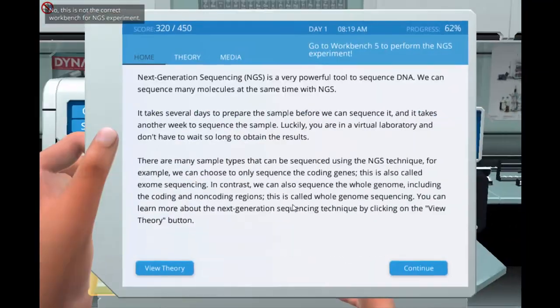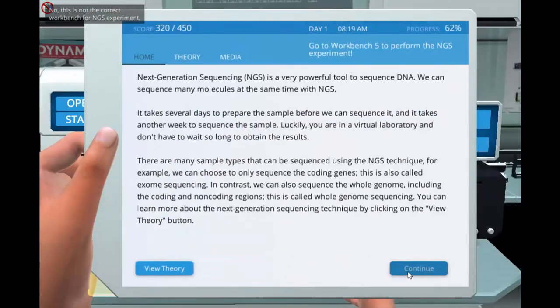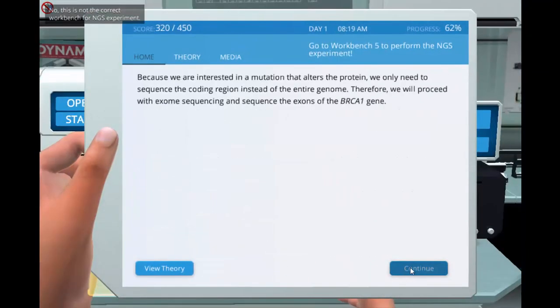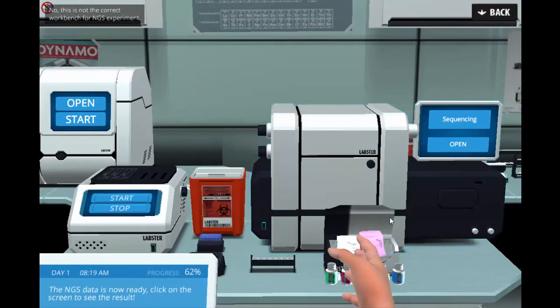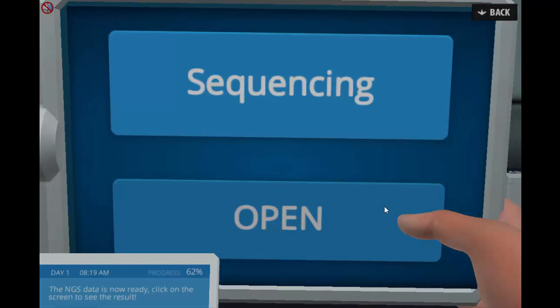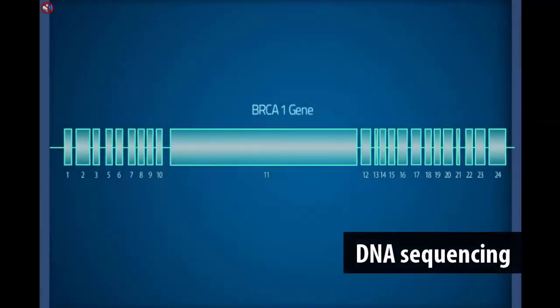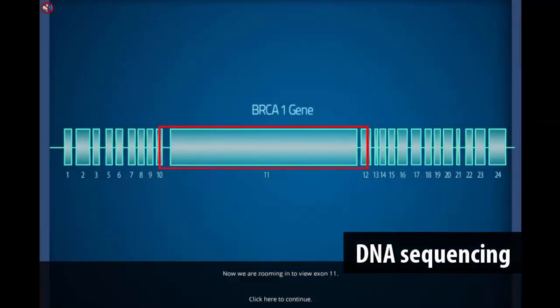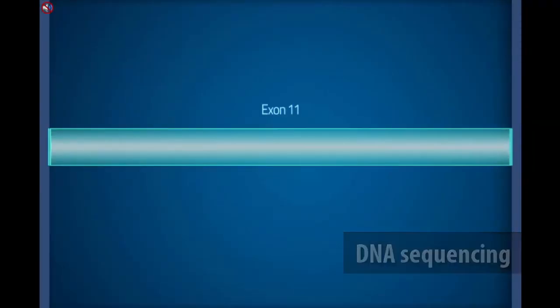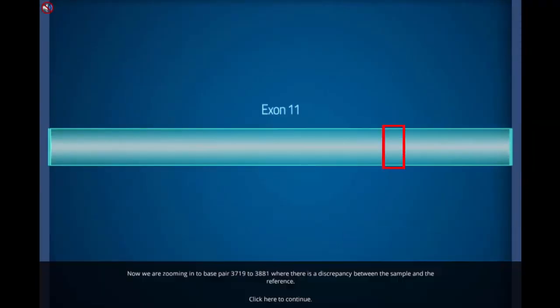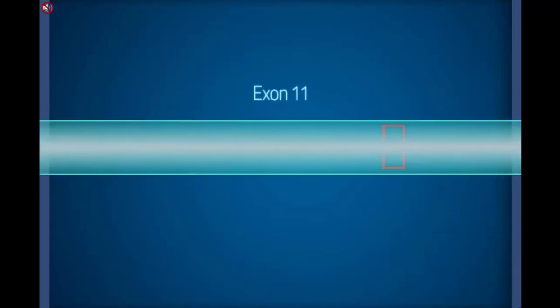Students need to perform a validation experiment to find out the exact mutation causing the truncated protein. They will perform DNA sequencing of this specific gene and analyze the result.